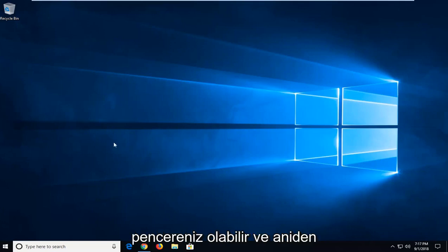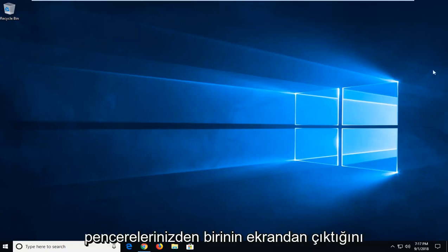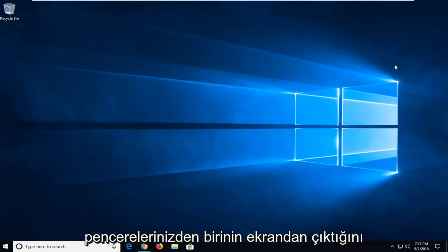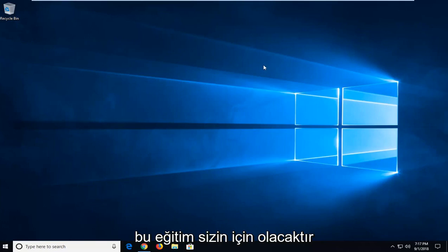So you might have multiple windows open and all of a sudden you notice that one of your windows goes off screen and you can't access it. This tutorial will be for you.